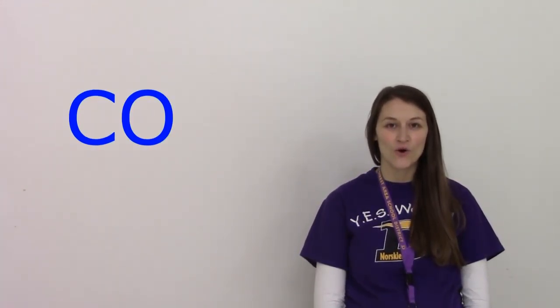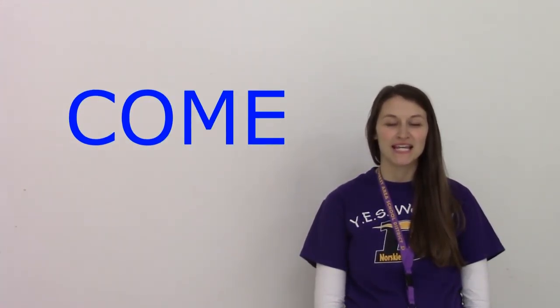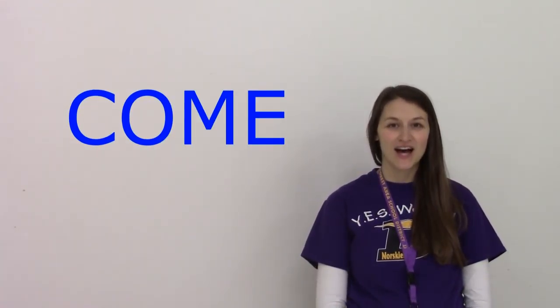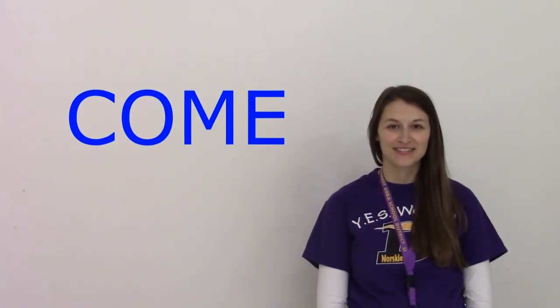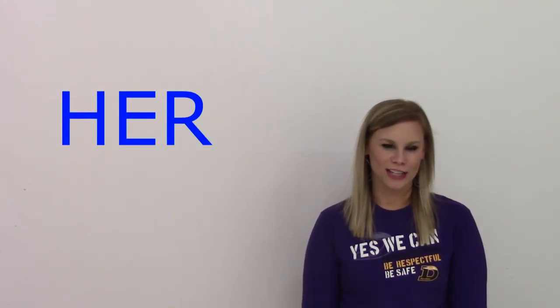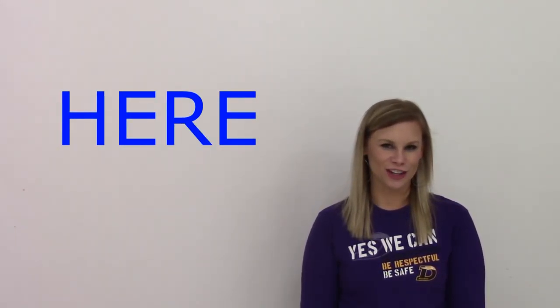Come. C-O-M-E. Come. Here. H-E-R-E. Here.